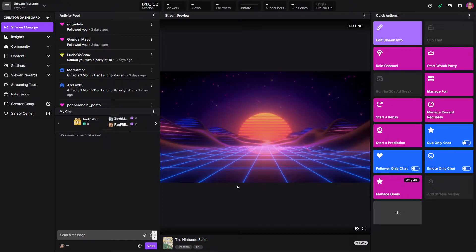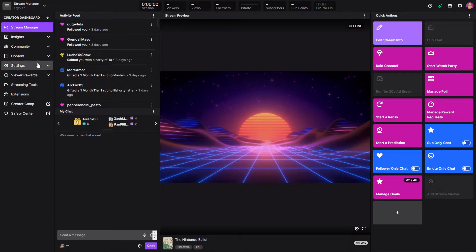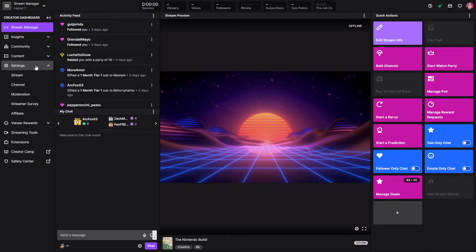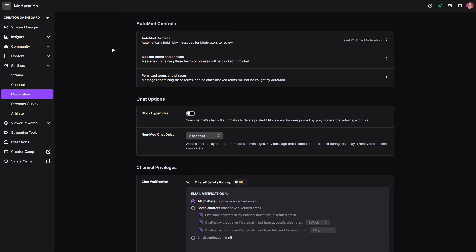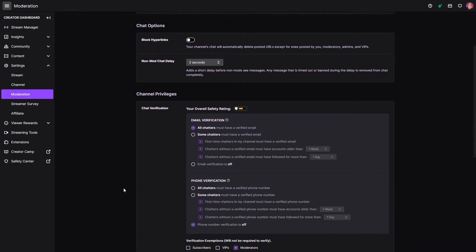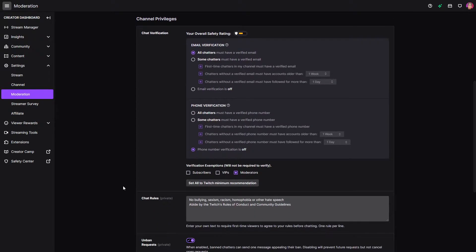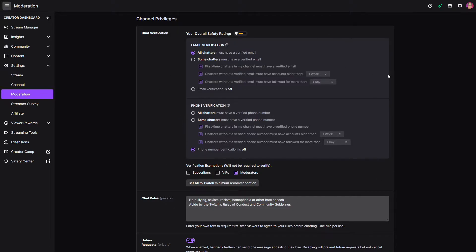The first thing you'll want to do is to go to your creator dashboard and then open your settings menu and then find the moderation section. Below your auto mod controls and your chat option is a new section called channel privileges. This is where we can set up how protected you are in your chat for your channel.